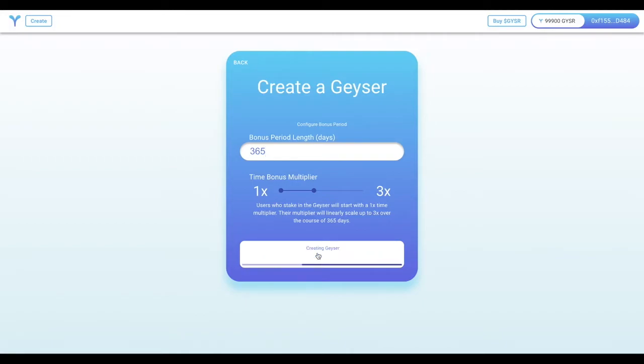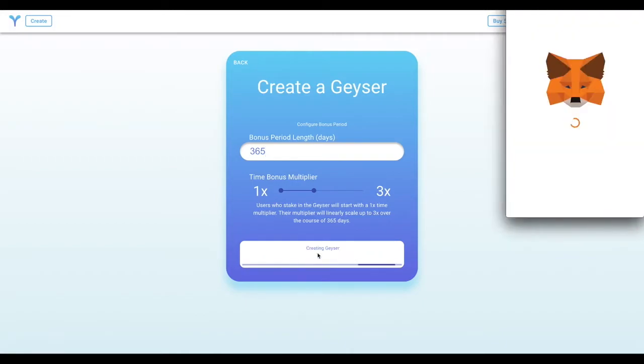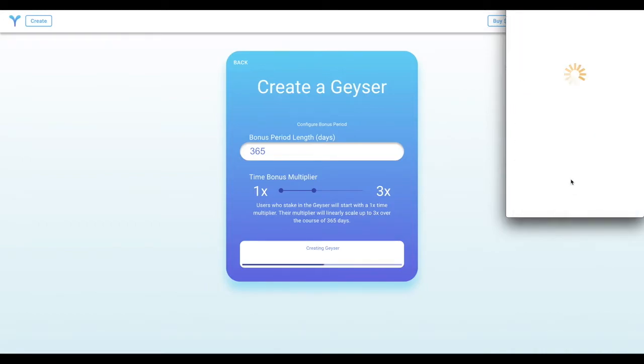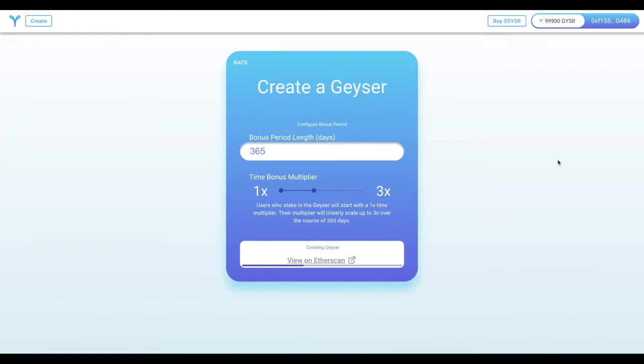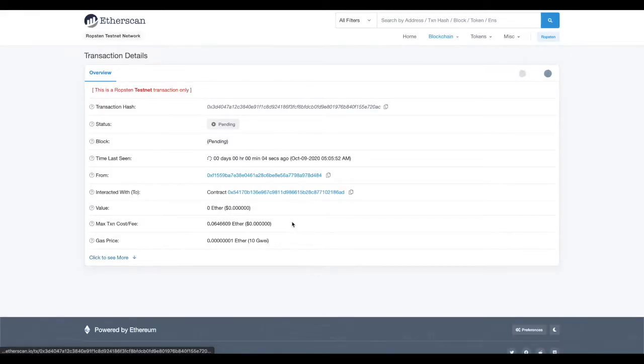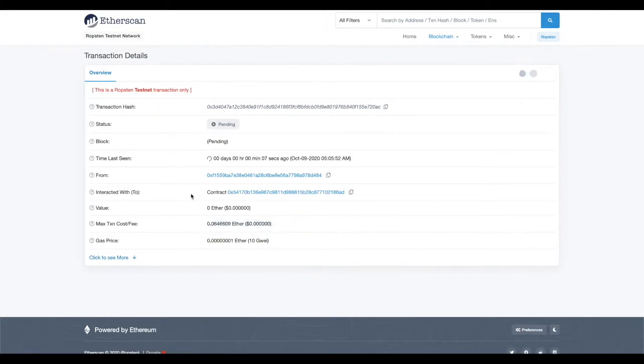After defining the bonus period, confirm all the information you've put in, and MetaMask will allow you to sign the creation of the contract, and the Geyser will be created. Every action taken while making a Geyser or interacting with a Geyser will have links to the Etherscan transactions themselves, so you can easily track what's going on from a verified source.